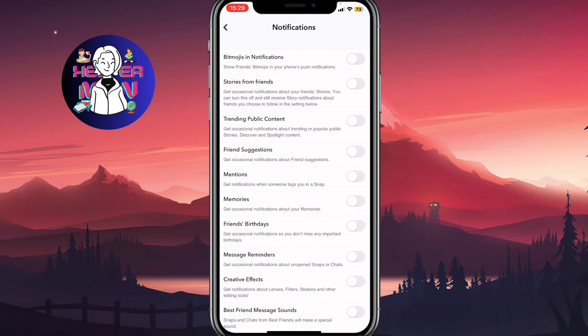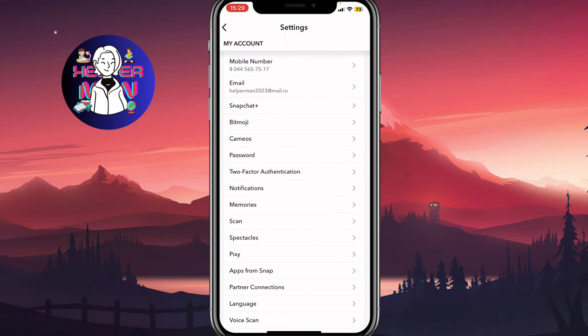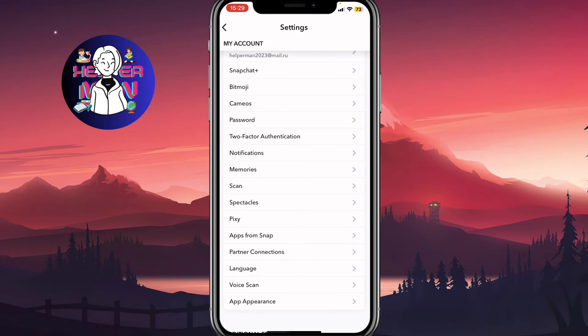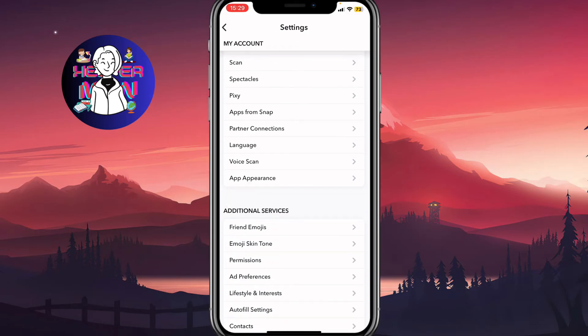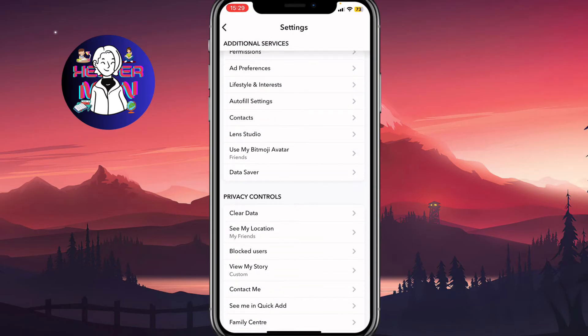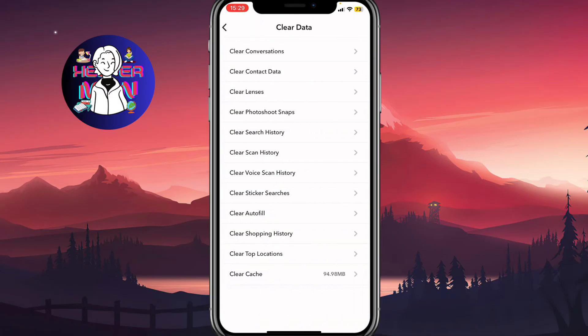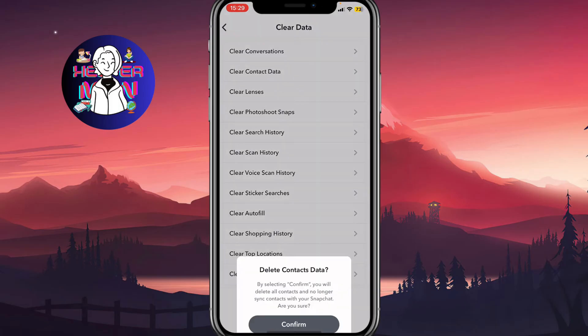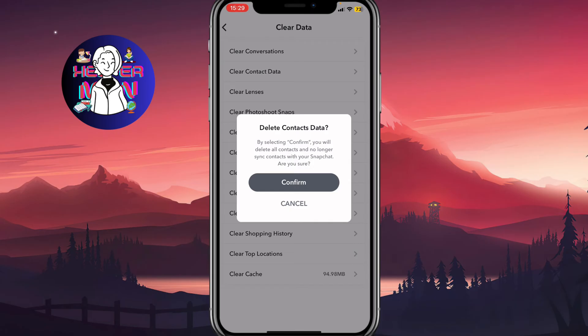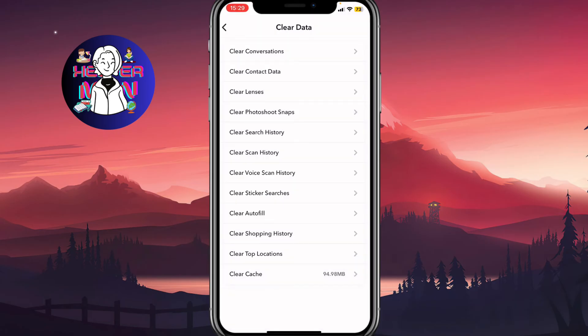Next, we need to go back and navigate to privacy controls, then click on clear data. From there we'll come to a page with a lot of options, but we need to click on 'clear contact data' — the second line — and then click confirm.